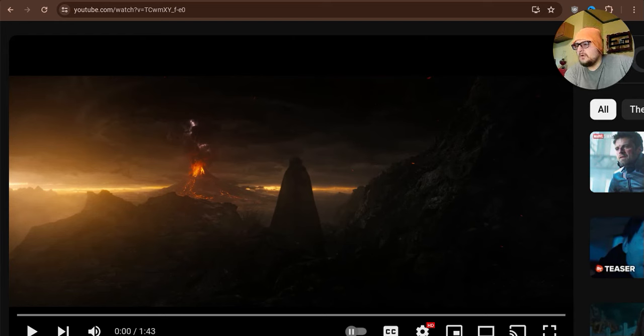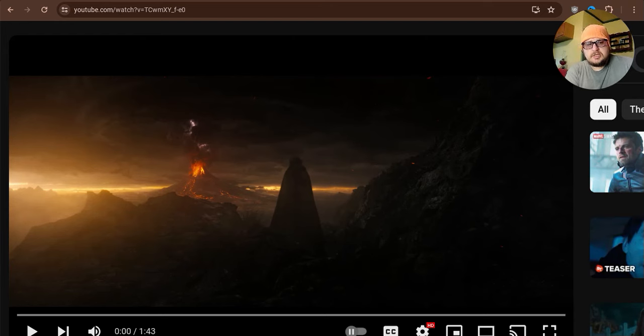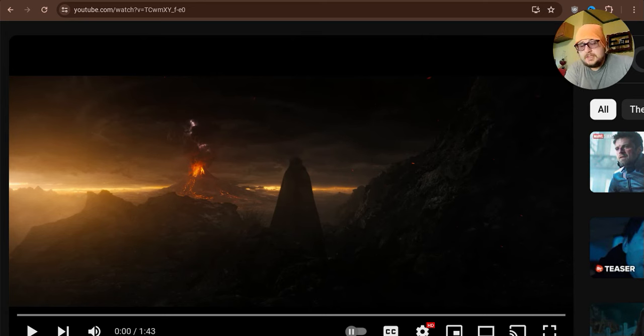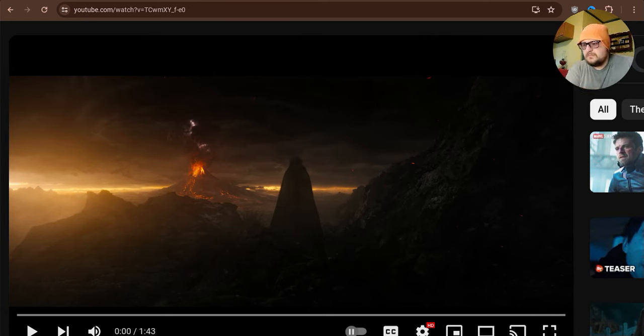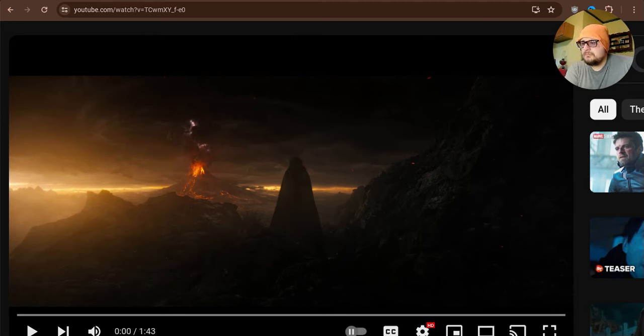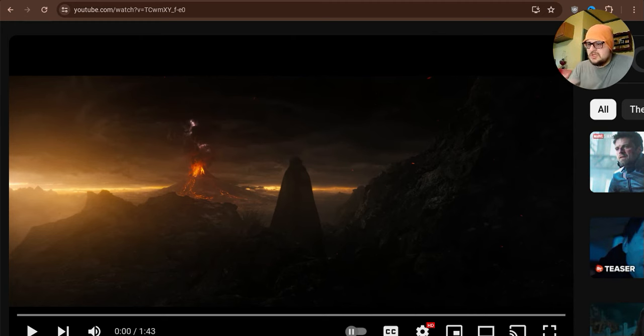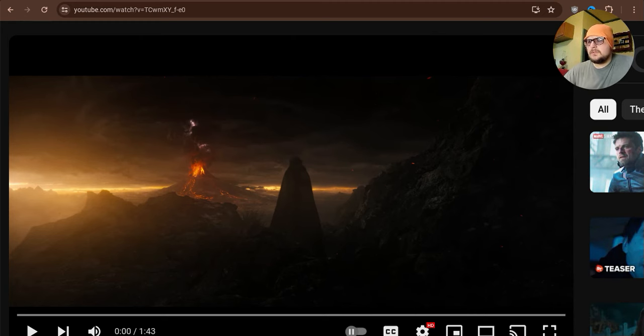However, I am not above doing a reaction to their teaser that has just come out less than an hour ago, as the timing of this video. But yeah, I'm going to give it a look, see what they got going here. So, without further ado, let's take a look.